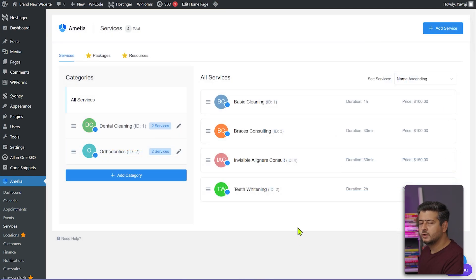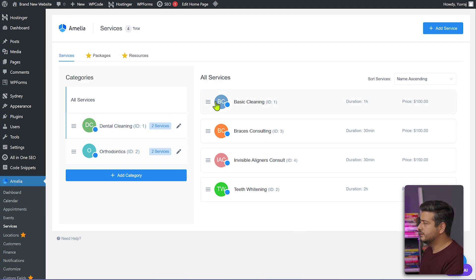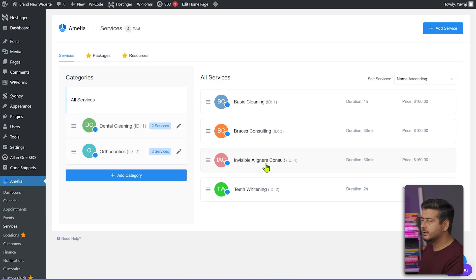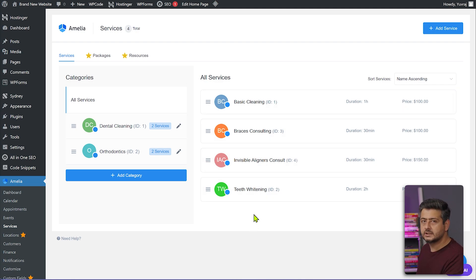I've now created a total of two different categories and four different services: Dental Cleaning includes Basic Cleaning and Teeth Whitening, and Orthodontics includes Braces Consulting and Invisible Aligners Consult. Now that these services are created, we'll create some employees who can manage or perform these services.